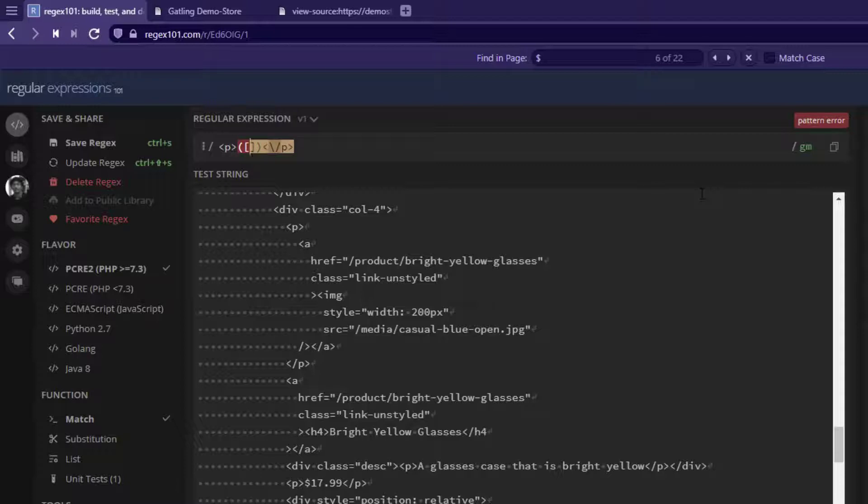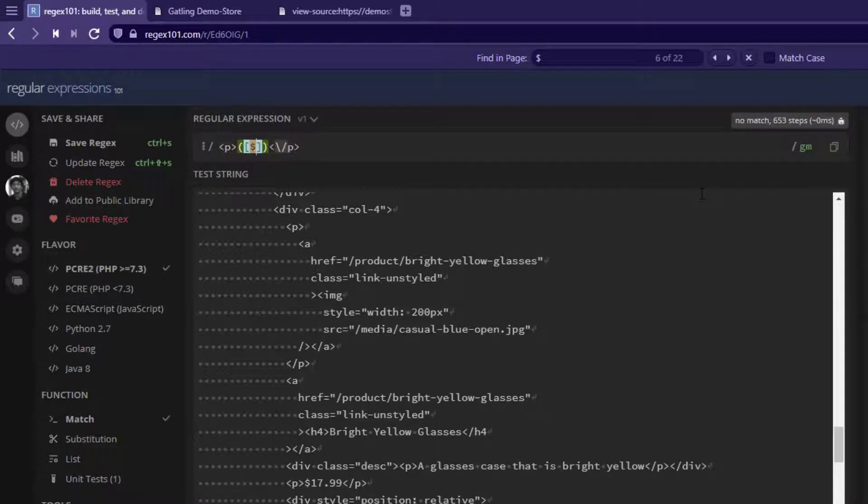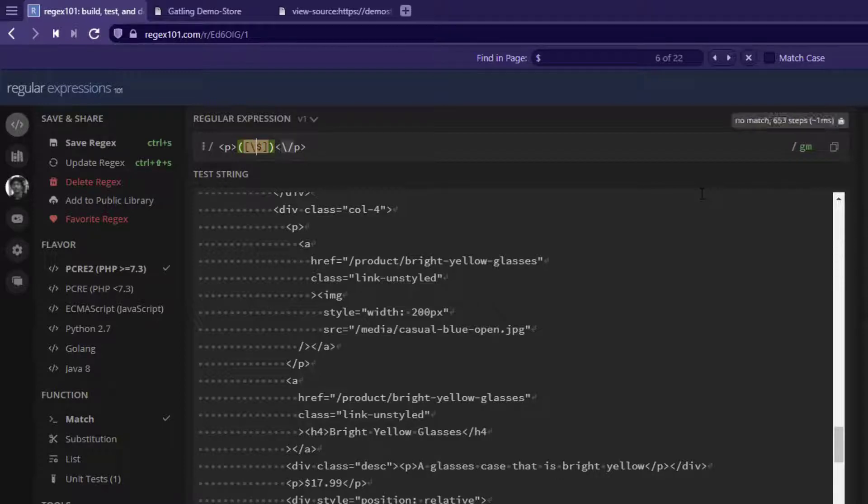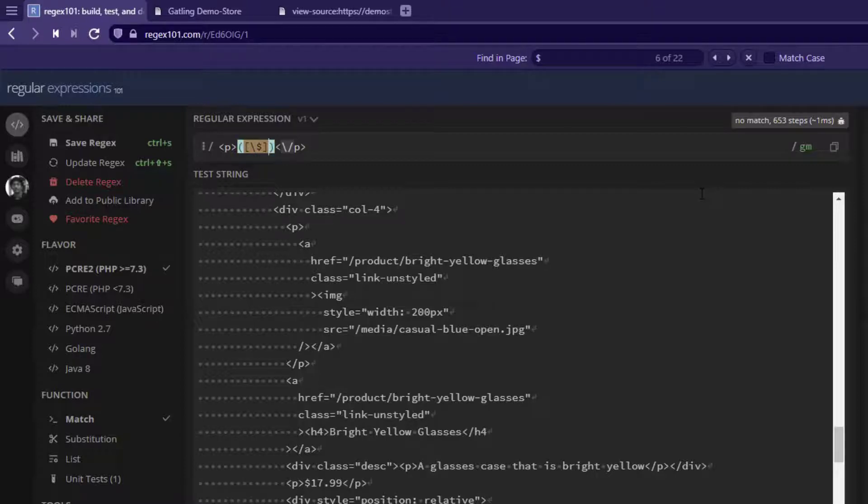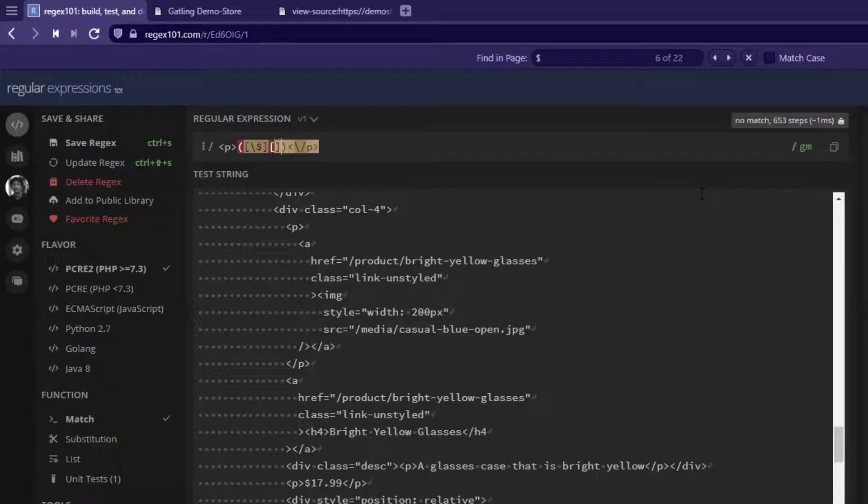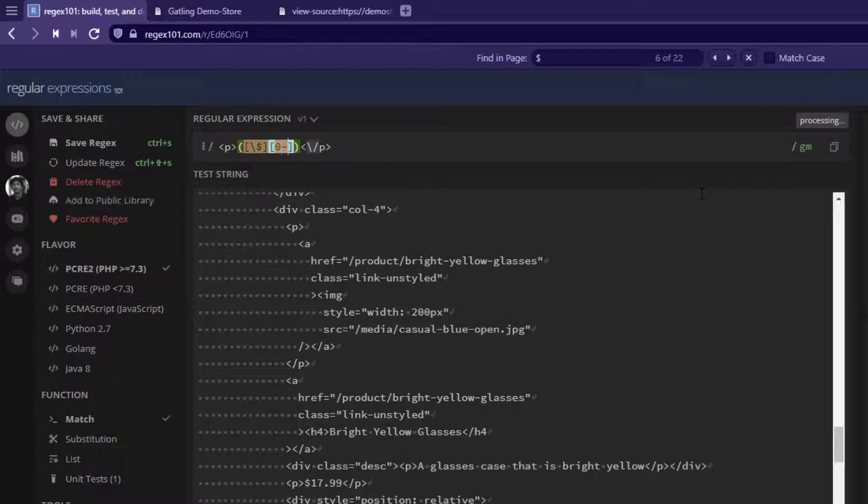The dollar symbol is a regex syntax, so we have to use the escape sequence character for the dollar so it's considered a literal character. Next, we'll write the numbers so it can match. For the numbers, I'll also use the character set. I'll use a range: any number between 0 to 9.